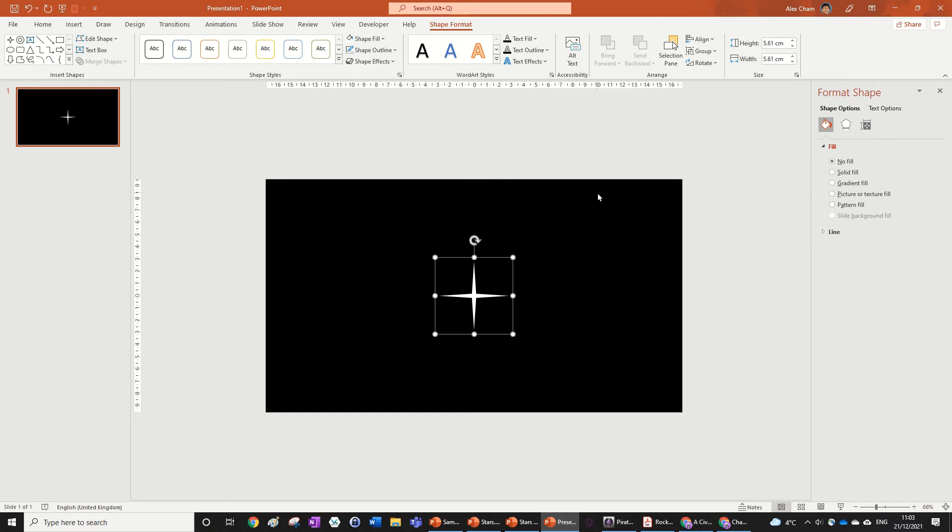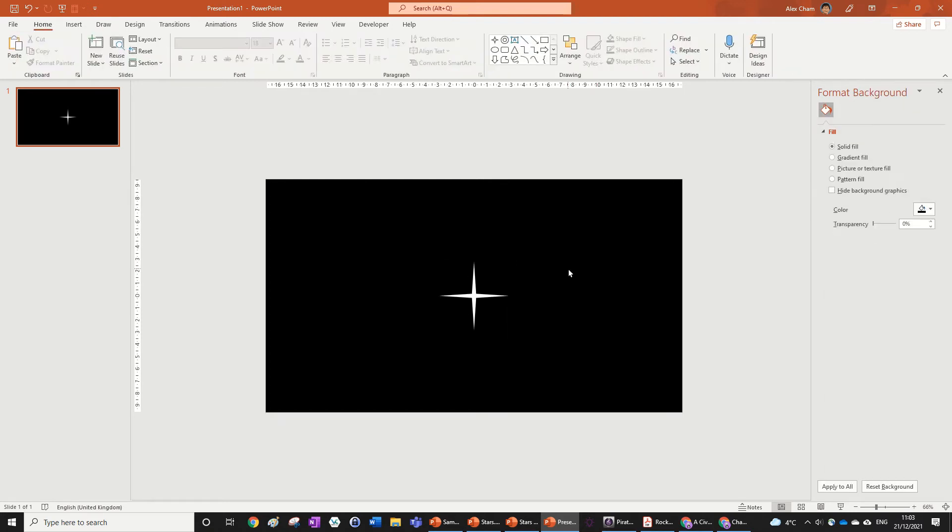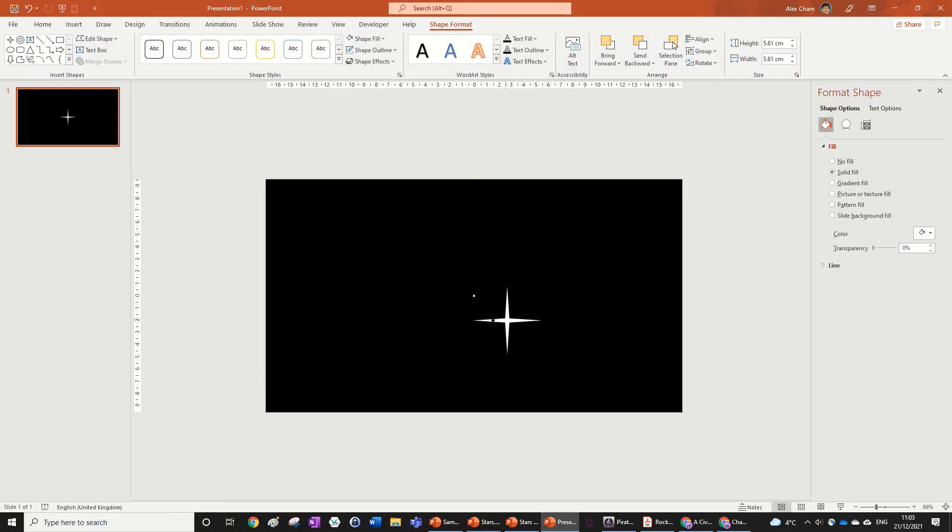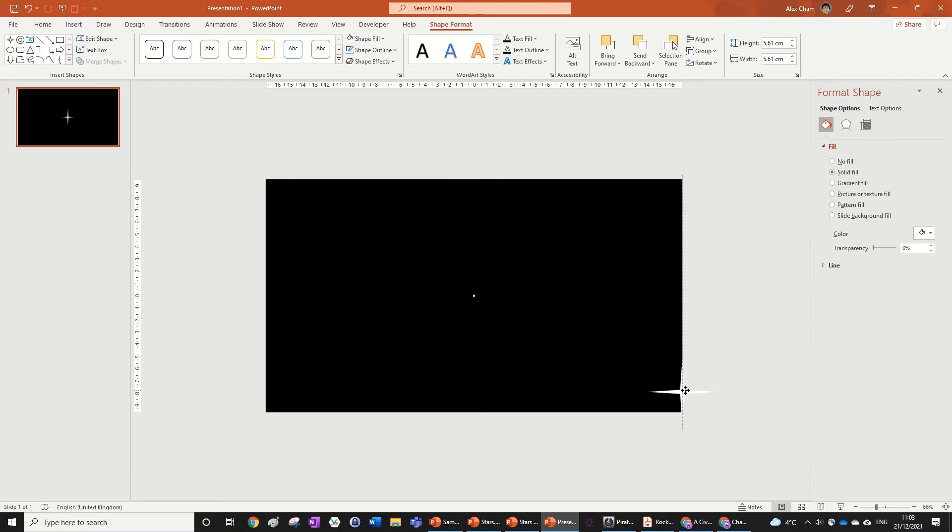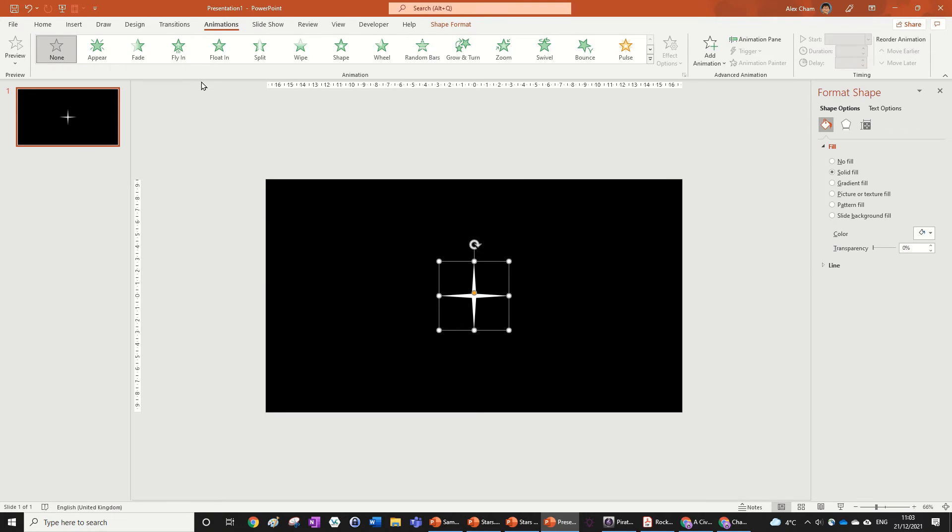Now go Ctrl+Shift+G to ungroup it. Now we're going to add the animation. So this animation is going to be quite simple. There's going to be no animation to this dot right here because that's just going to be a star in the night sky. What we're going to do is just go Animations.